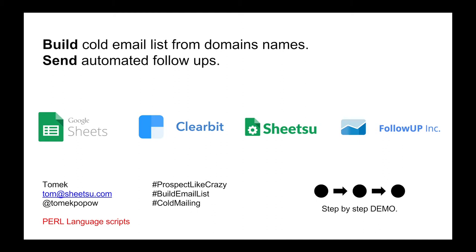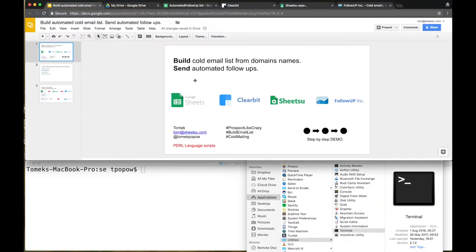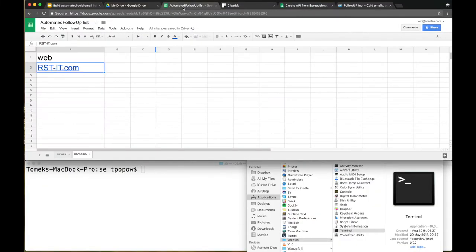This is a step-by-step demo, so I'm going to show every single step of this presentation so you can make it at your place. It's very simple, very efficient, so after this demo you can prospect like crazy and build email lists fast. Let's jump into it.